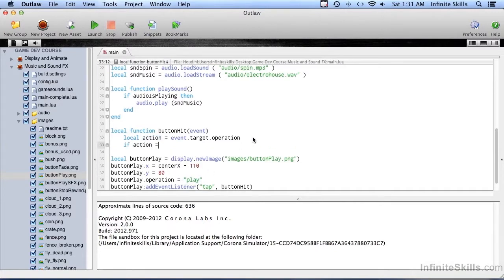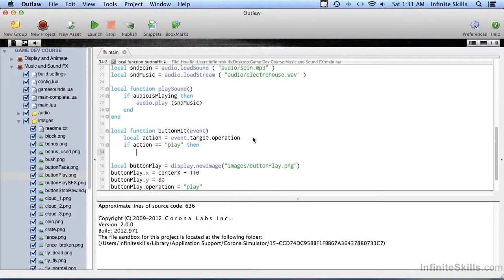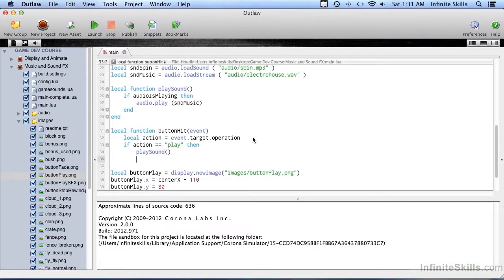If action equals play then, and now we call play sound. And that's the only thing we need in here right now. We'll add the stop button in a moment. Let's just check and make sure that this works okay.